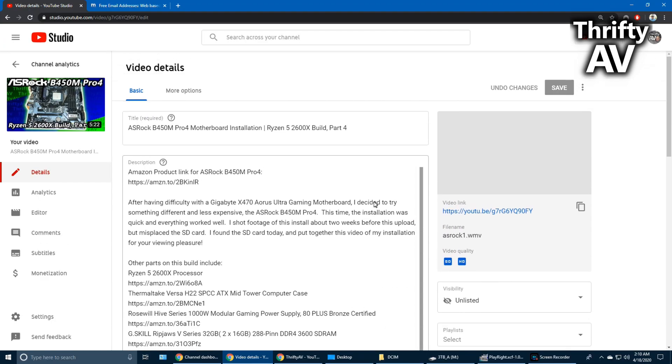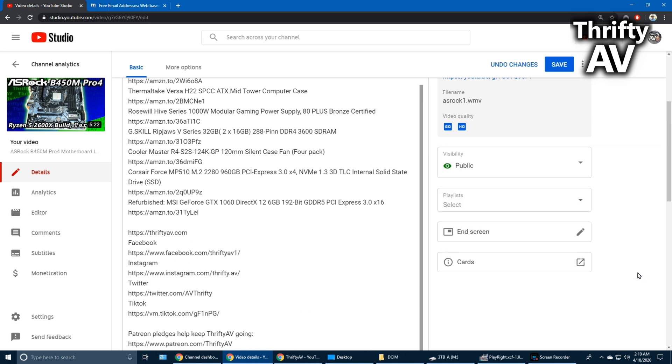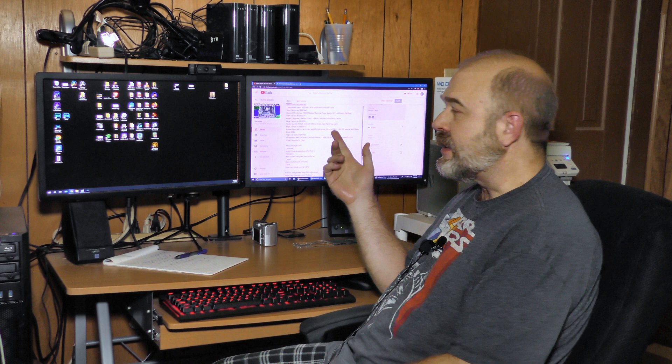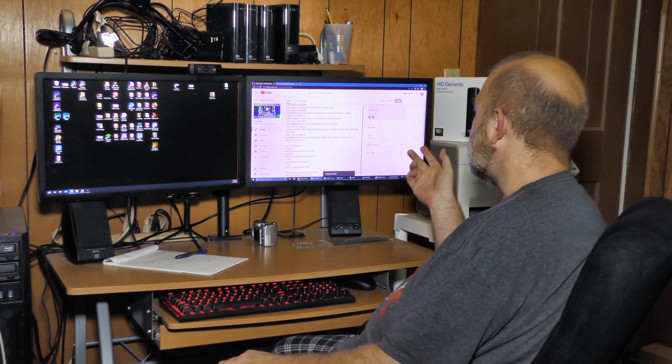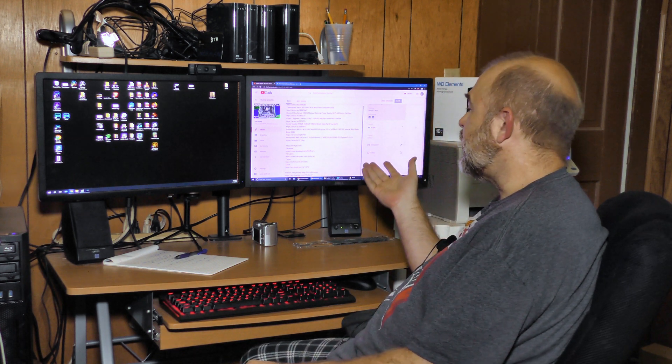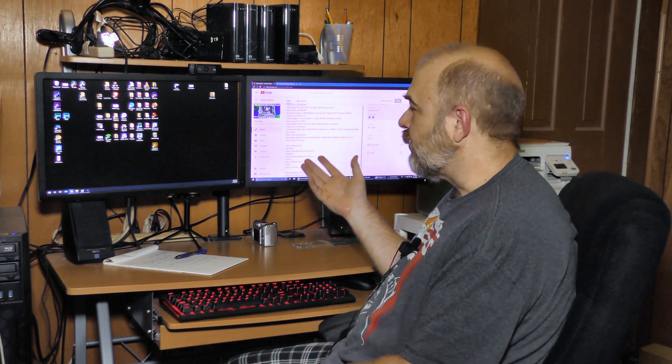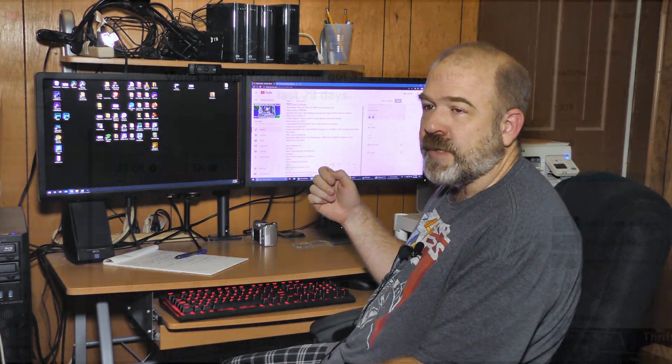It's now time to relist my videos. Okay, I am now changing the visibility on this video. So this video is now relisted. So I want to see if it recovers from what I did to it over the last couple of days.